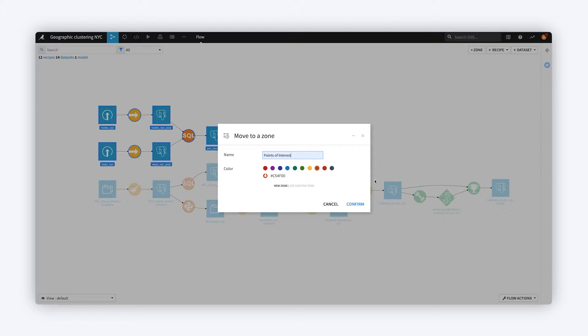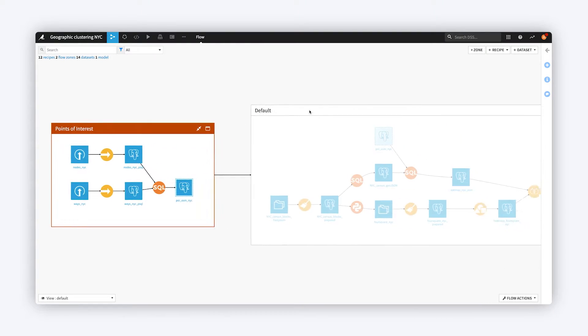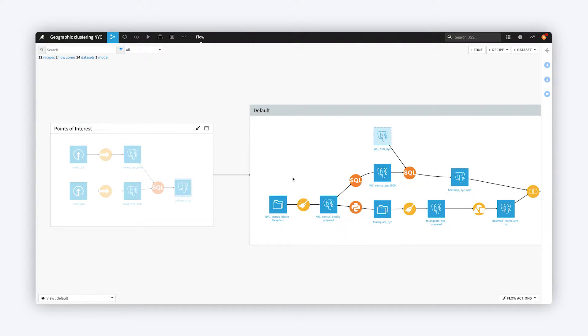When you create your first Flow Zone, DSS automatically creates a default zone, which contains the rest of the Flow.